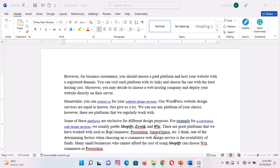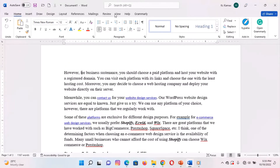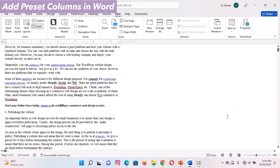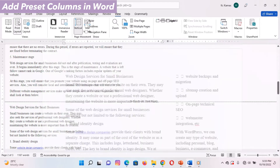You can add a preset column to your document before you start adding content or after adding content. To add a column after adding content, you will select the section of the document you want to apply columns to, then choose a column option to be applied.